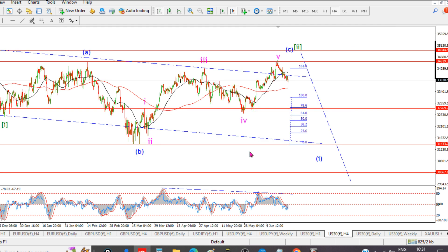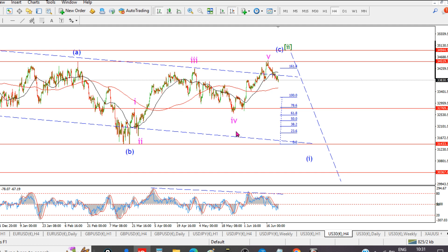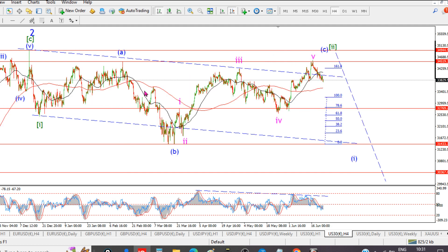On to the Dow — this is a very elongated, out-of-character second wave correction. Three waves up in A, three down in B, and then one, two, three, four, five in some sort of wedge pattern wave C. It seems like a terminal pattern because we've got an overlap between the wave four low and the wave one high, so this rally has marked itself as a terminal pattern.